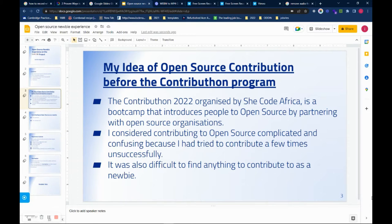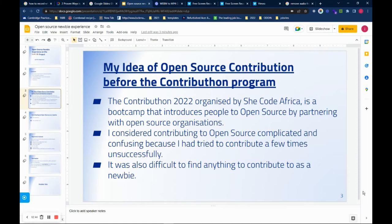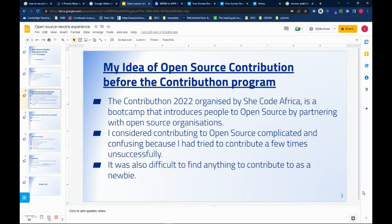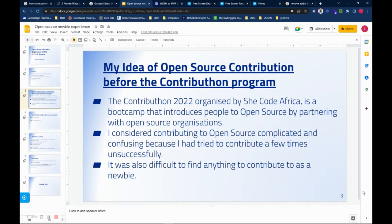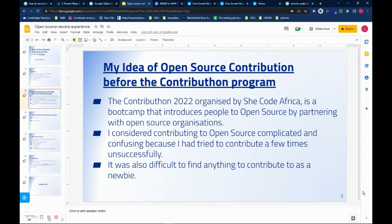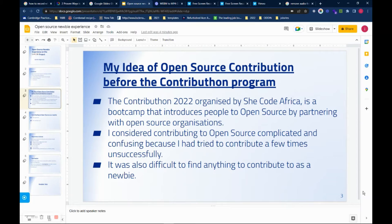My idea of open source contribution before the Contributor program. Before being accepted into the Contributor bootcamp, I was confused about open source. There was a lot of information on Twitter about open source. People post about their projects and ask people to come and contribute, but I found it difficult to follow through.